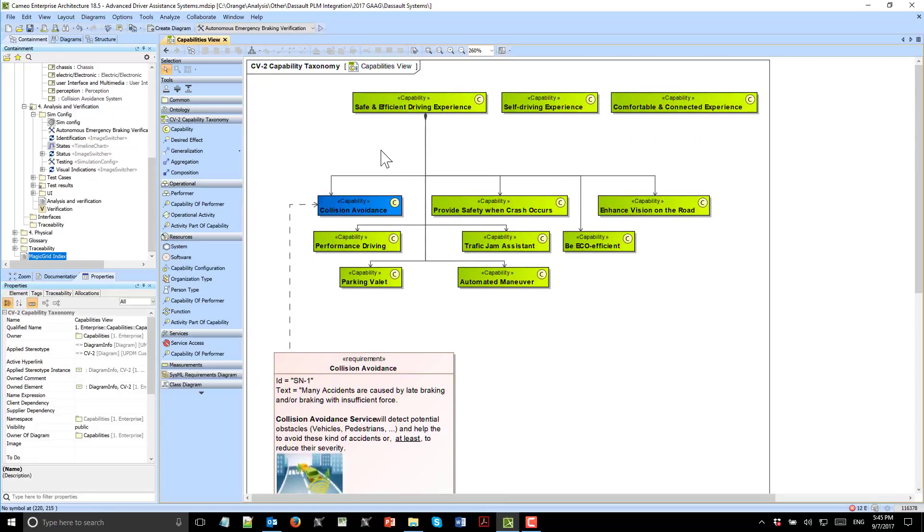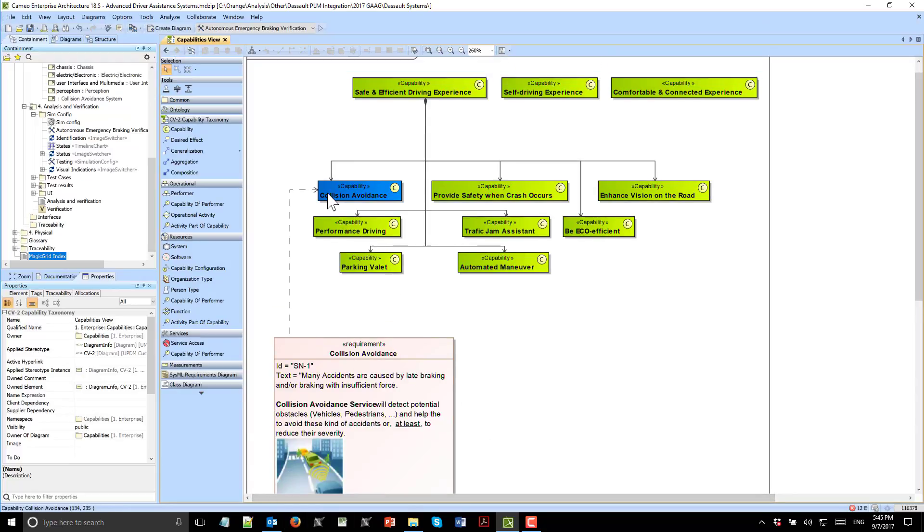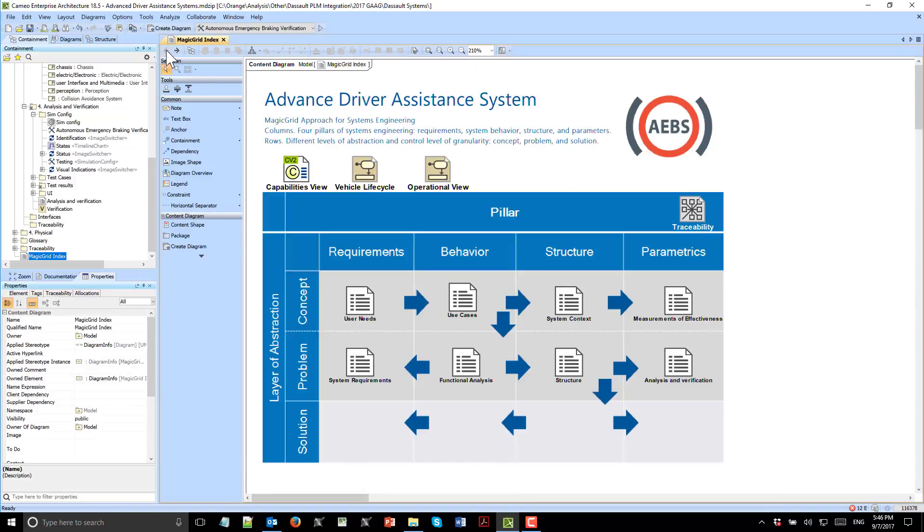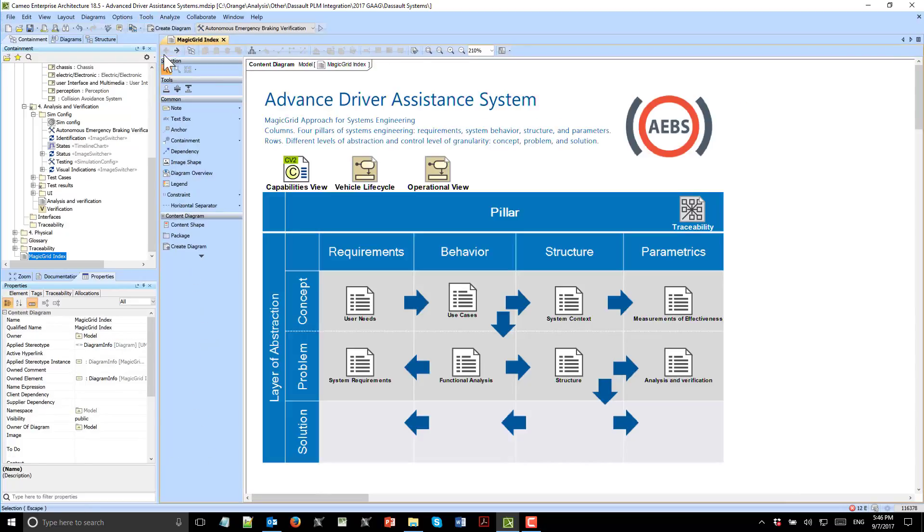We see here capabilities, one of which is collision avoidance. It could also show timeline and status of capability implementation, but we don't use those views here. We see requirements from conceptual levels, vehicle life cycles, and one of the operational views which relates to this capability.